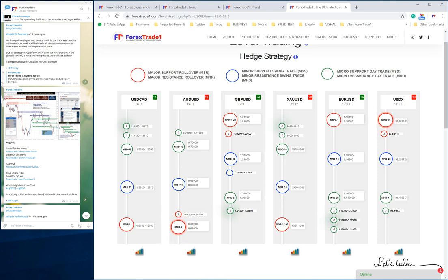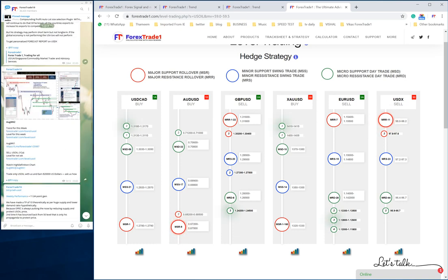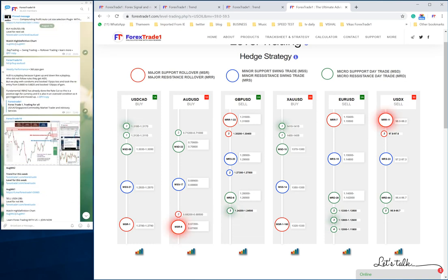You can expect at least $2,000 to $3,000 USD profit with a 0.5 lot size in a week — that's for sure. No need to pay anyone, not even to ForexTrade1 — just follow our levels, follow our channels, and you will make profit. We'll see you again in the next video. Till then, we wish you a very happy trading and a great day.